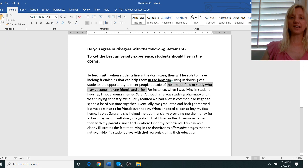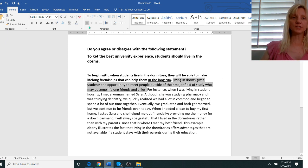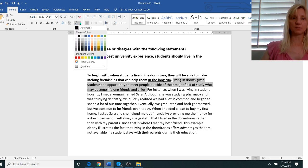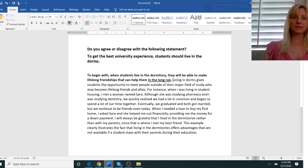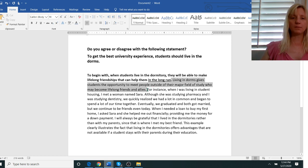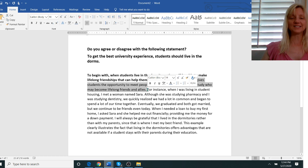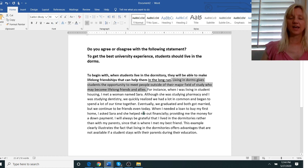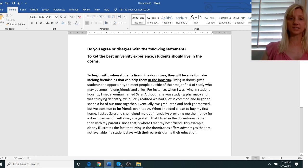Now the second sentence is just there to actually make my first sentence a little bit stronger. Living in dorms gives students the opportunity to meet people outside of their major field of study who may become lifelong friends and allies. And this is a long sentence again because you need sentence variety.